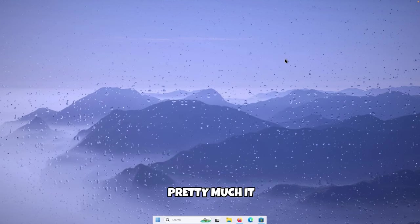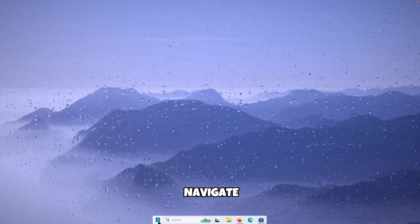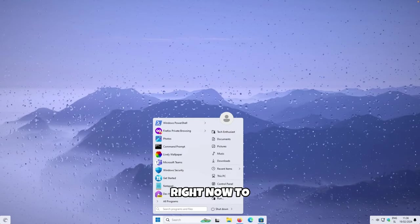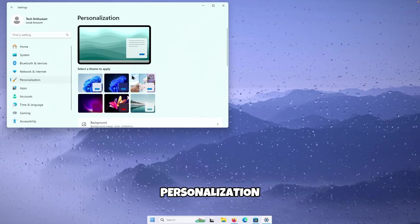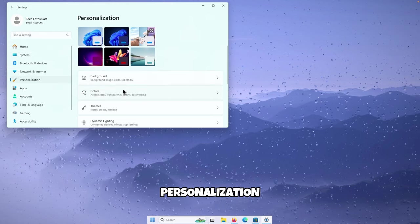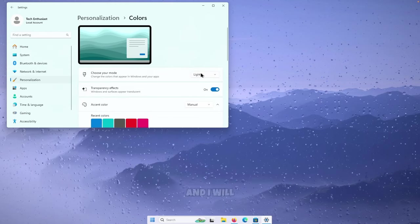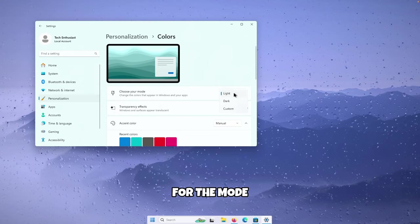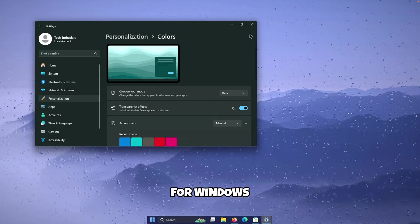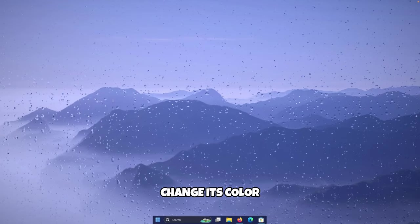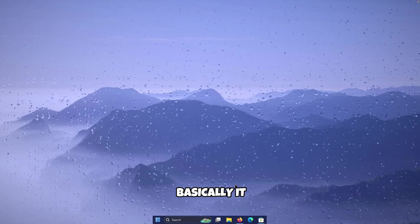Down below you can also enable Dynamic Transparency. That's pretty much it for the dock. Navigate to Windows Settings, go to Personalization, then Colors, and select Dark Mode for Windows — the dock should also change its color accordingly.